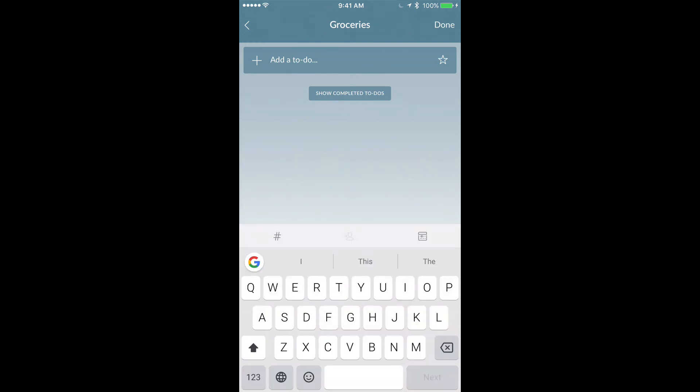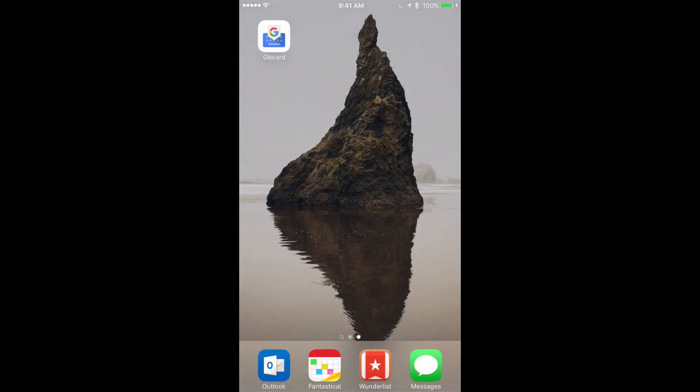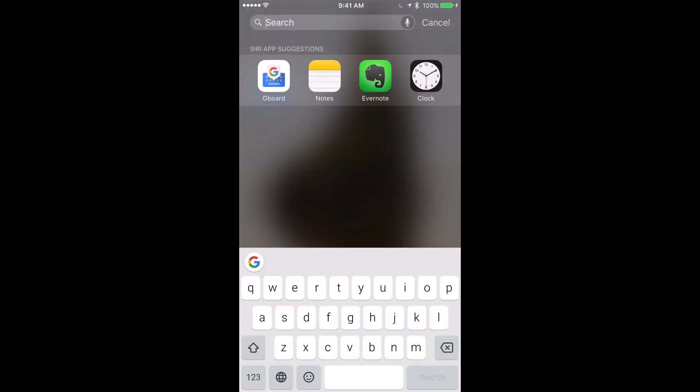So that's kind of a quick and dirty walkthrough of how you can essentially get rid of Apple's, in my opinion, subpar keyboard and use another. This will work with any third party keyboard, not just Gboard. It'll work with Microsoft's keyboard and yada yada.